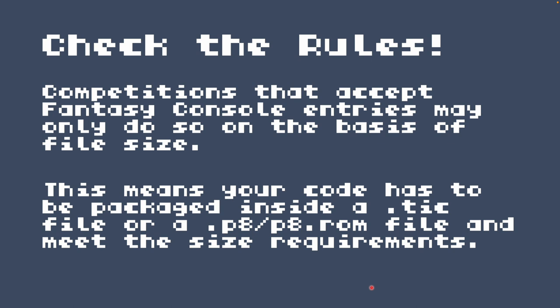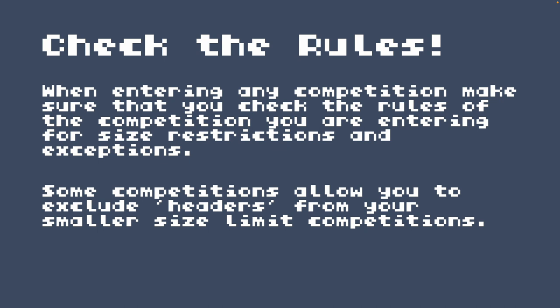The most important thing when entering a demoscene competition is to check the rules. For example, in a 256-byte fantasy console competition you need to be aware of size restrictions. Some competitions allow you to exclude the header from small size limit competitions — for example, in a 64-byte TIC-80 competition you may be able to exclude the 4-byte file header, meaning you technically have 68 bytes to play with. Make sure you check the rules for size restrictions and any exceptions.